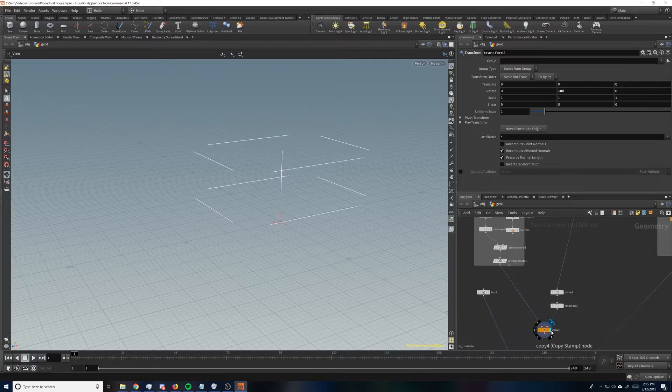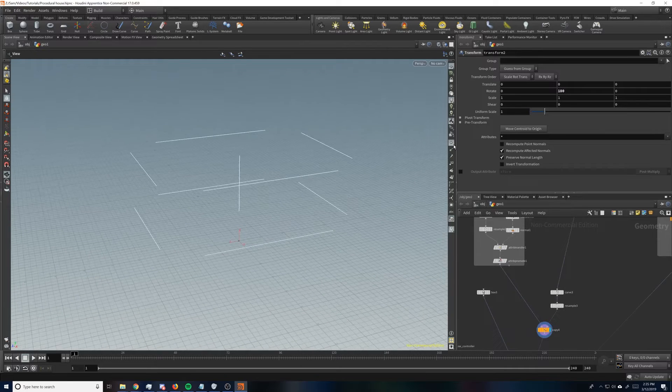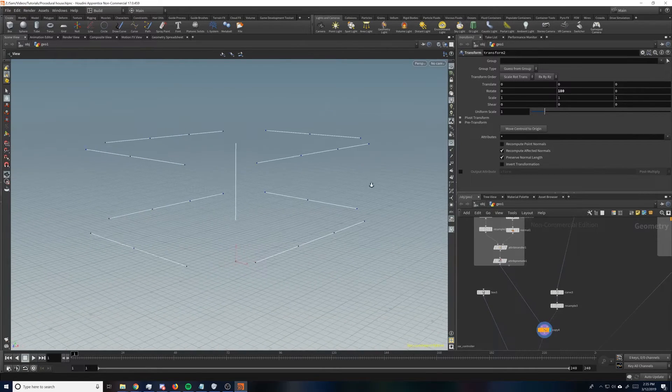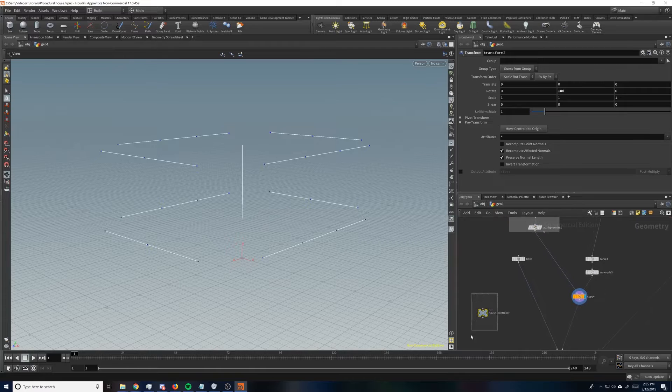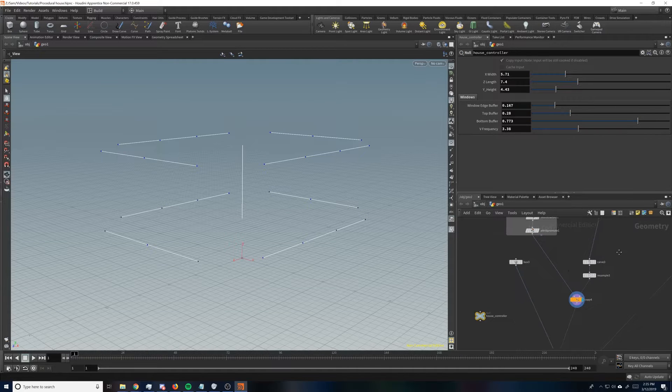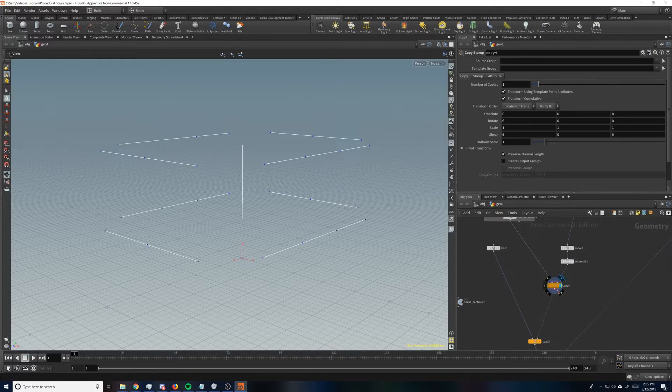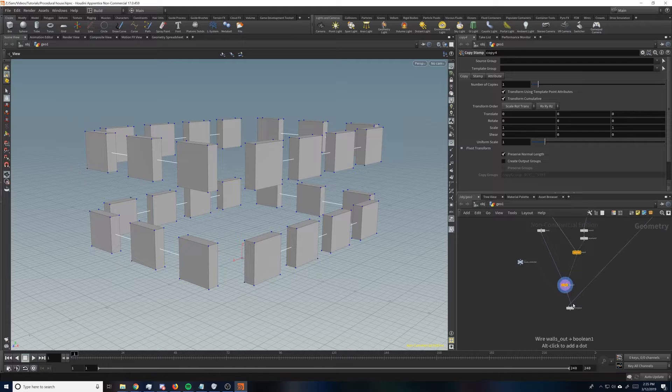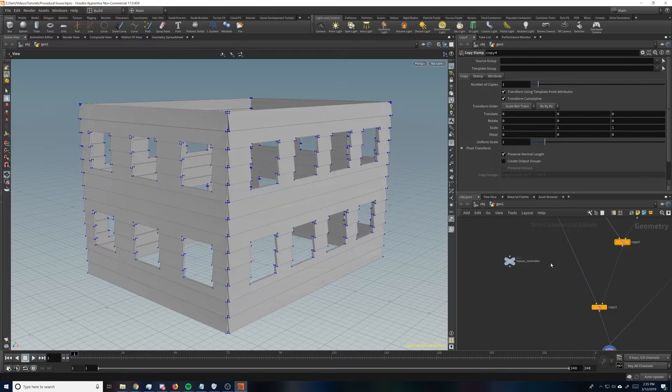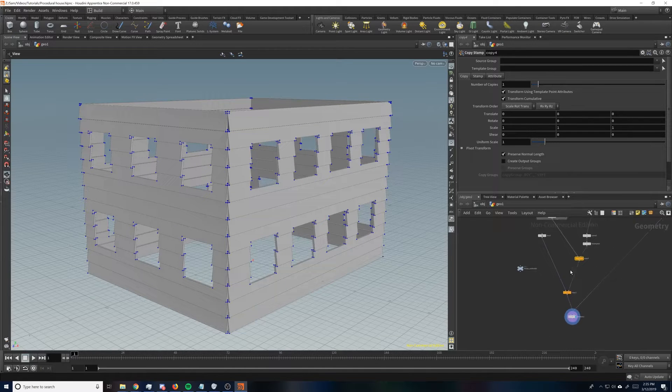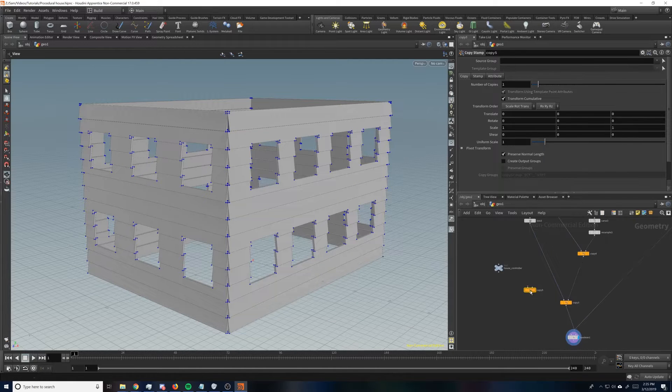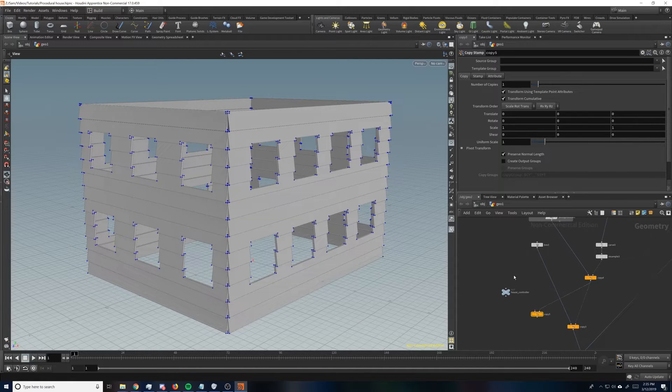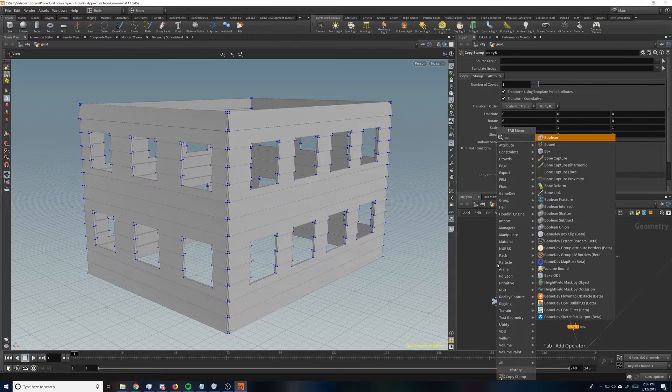So what we want to do is we want to copy windows to these points, right? These points are the points we set up to copy our windows to. So what we're going to do is just take these points. Right here we're copying a box to here so we can boole it out. What we want to do, it's going to be really similar. All we do is put down a copy stamp and put it into here. And then we're just going to make a quick house, or a quick window, sorry.